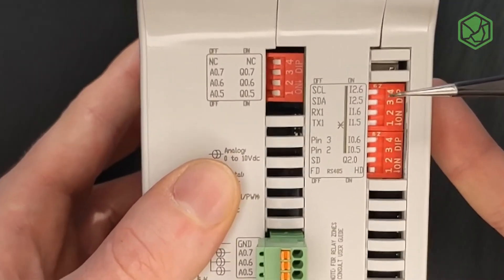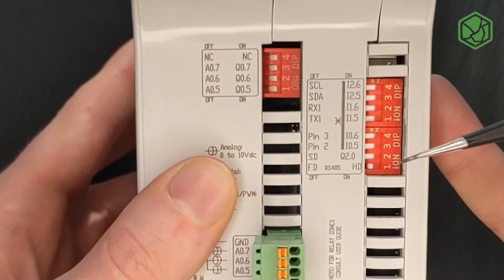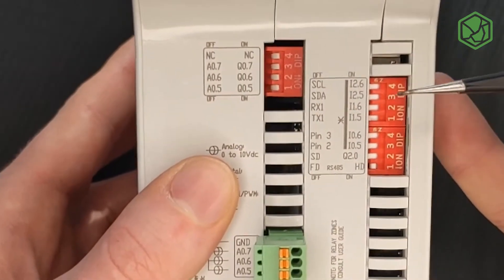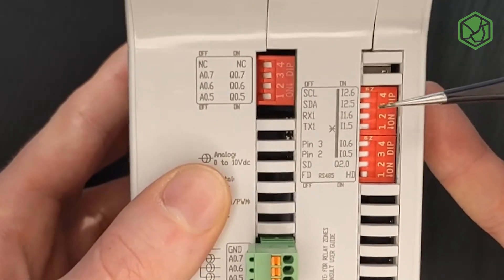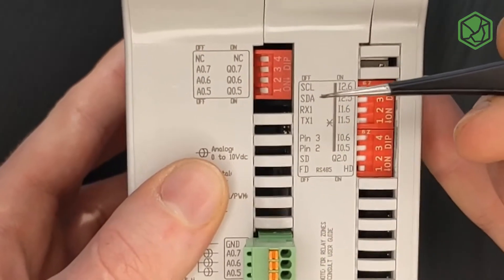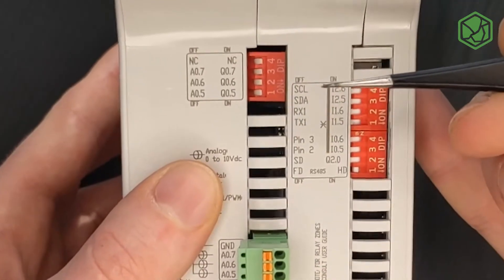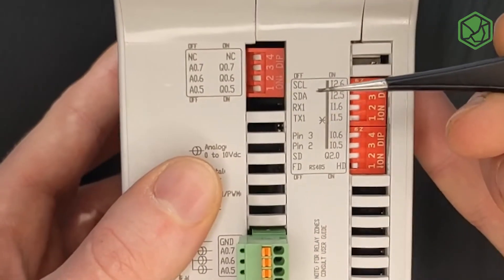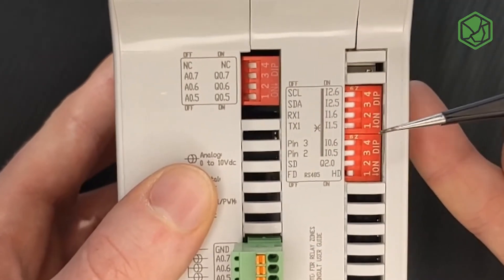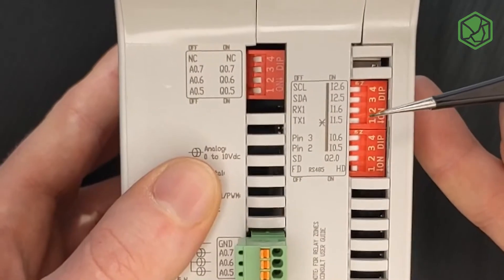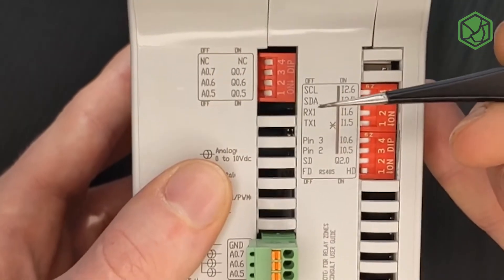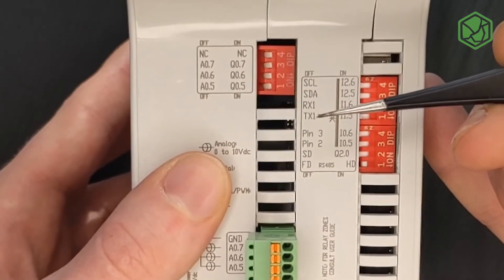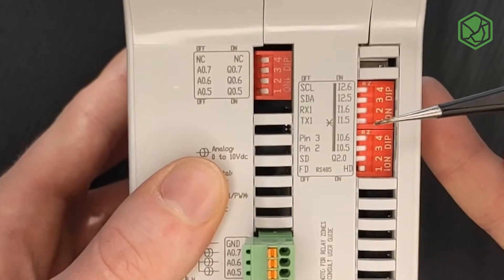Regarding the higher switch of the communications zone, which is composed by two blocks, in the first block the switches 4 and 3 must be in OFF position to enable the SCL and SDA for I2C. The switches 2 and 1 must be in OFF position to enable the RX1 and TX1 for serial one.